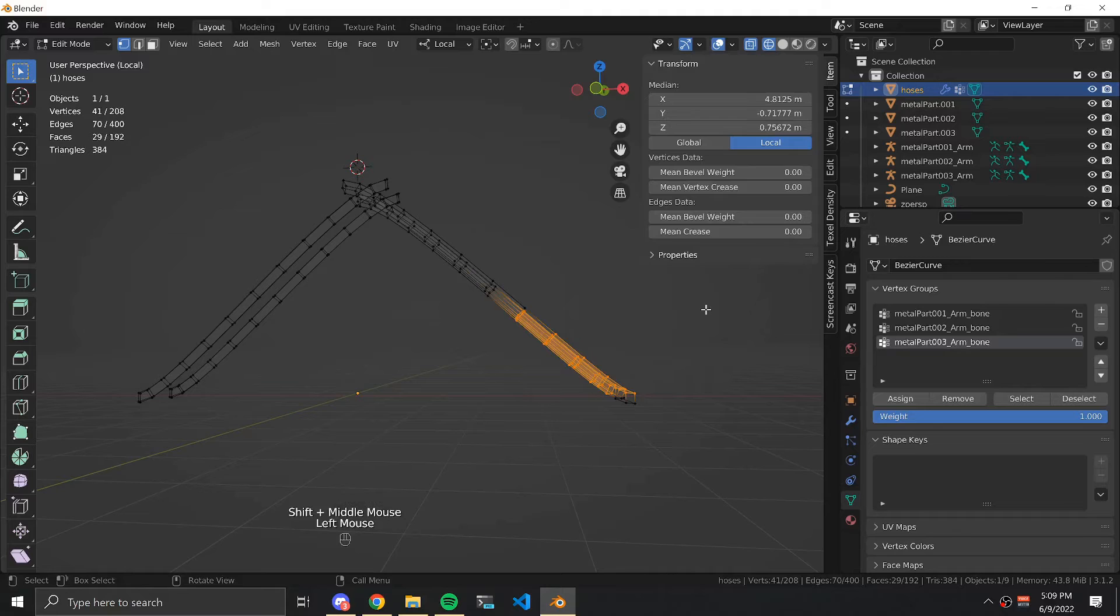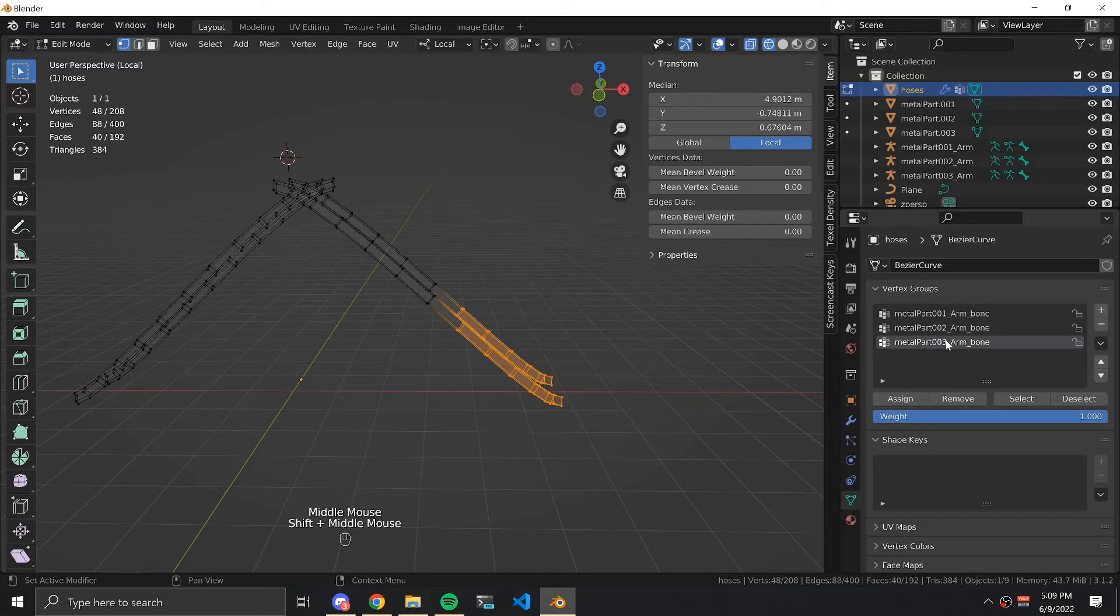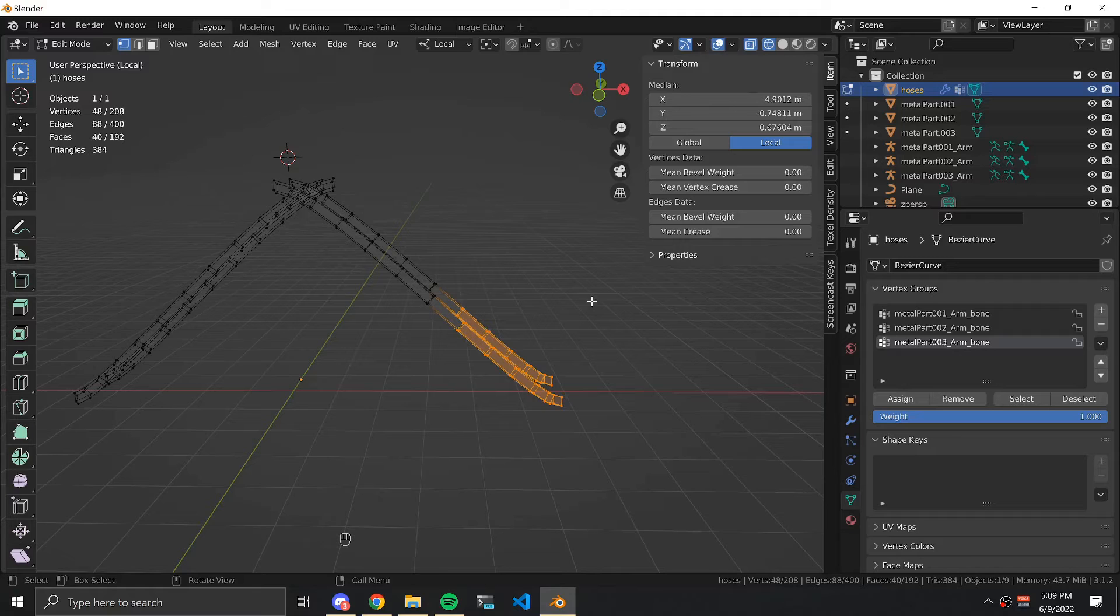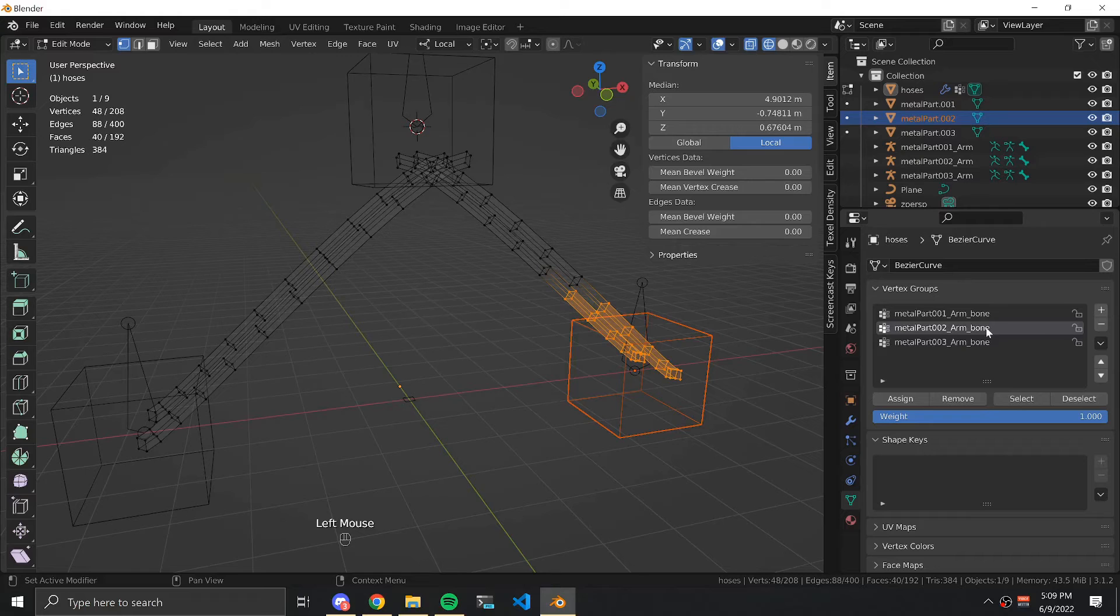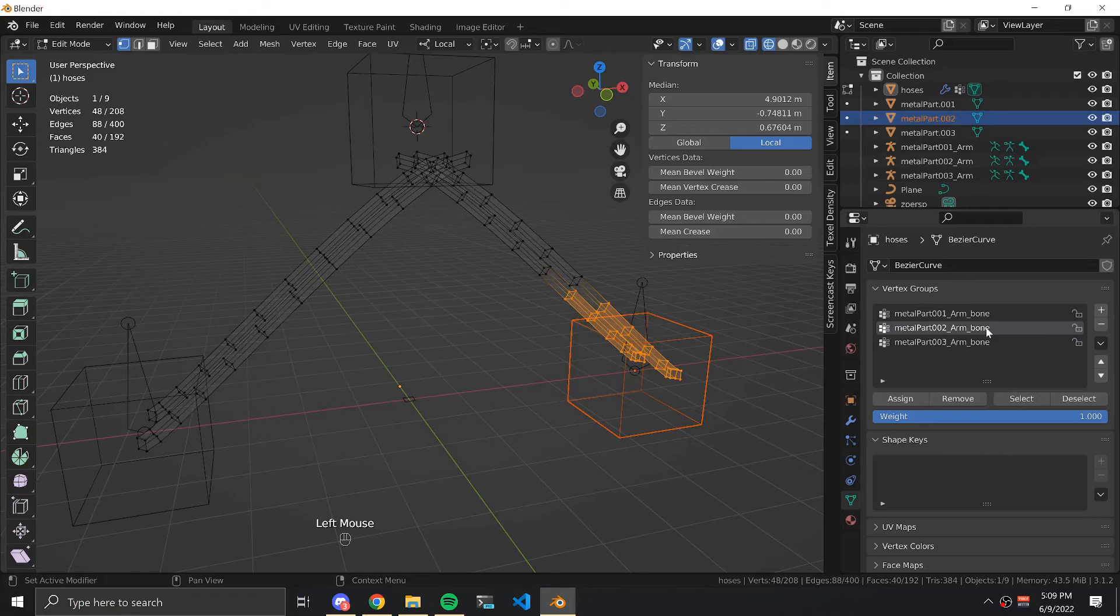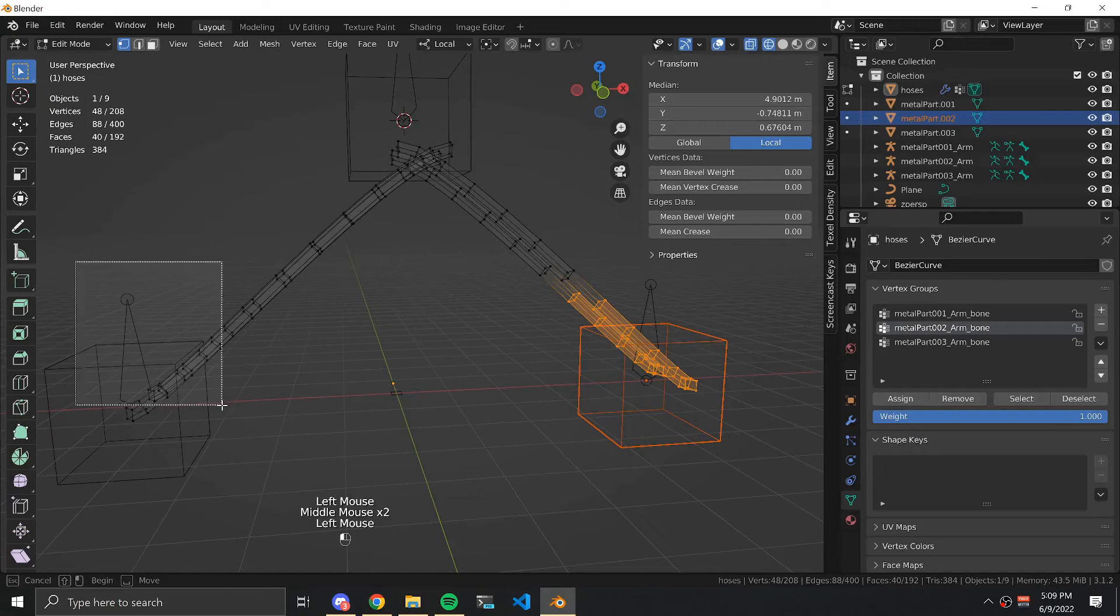Select the bottom half of the hoses closest to the axle. Then we're going to add them to Metalpart002 bone with a weight of one. Repeat this process for the other axle.